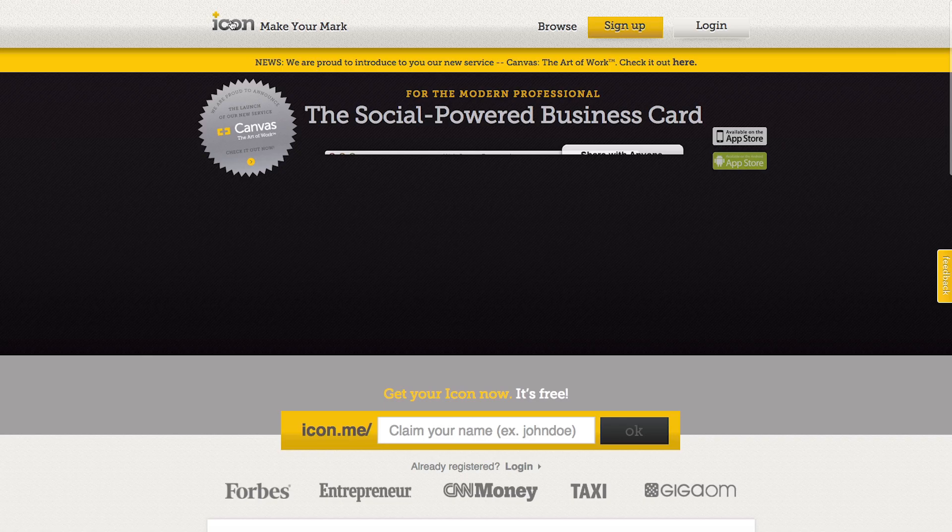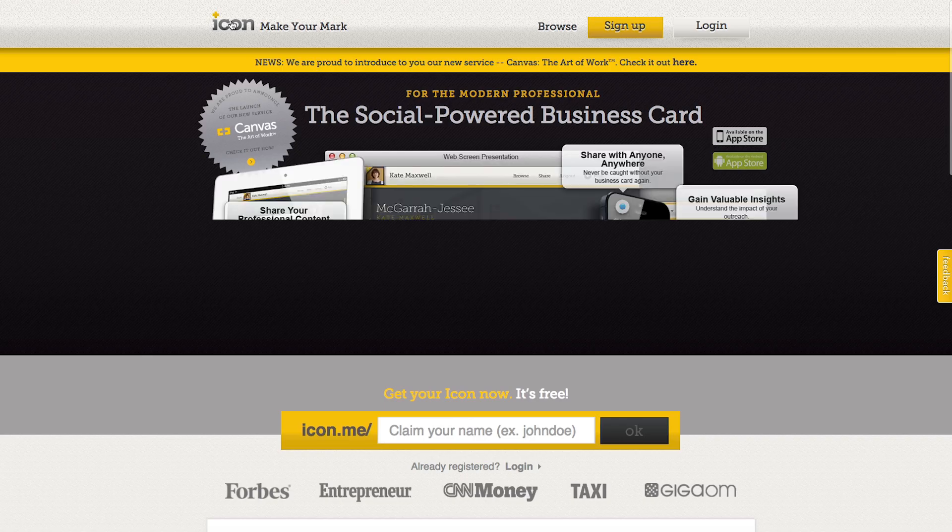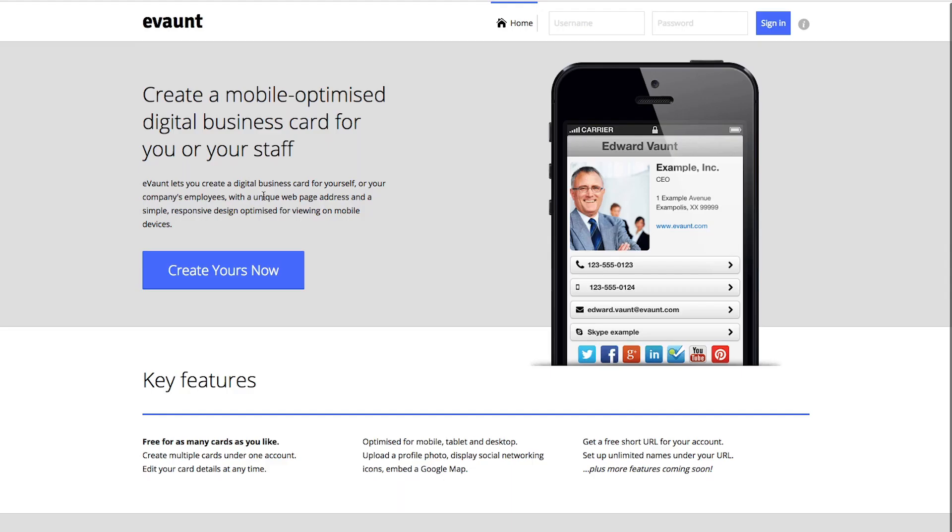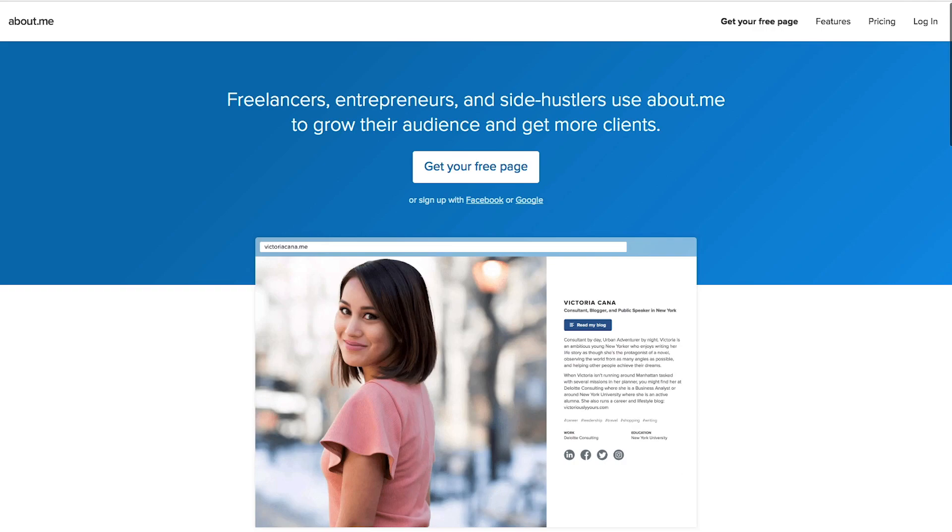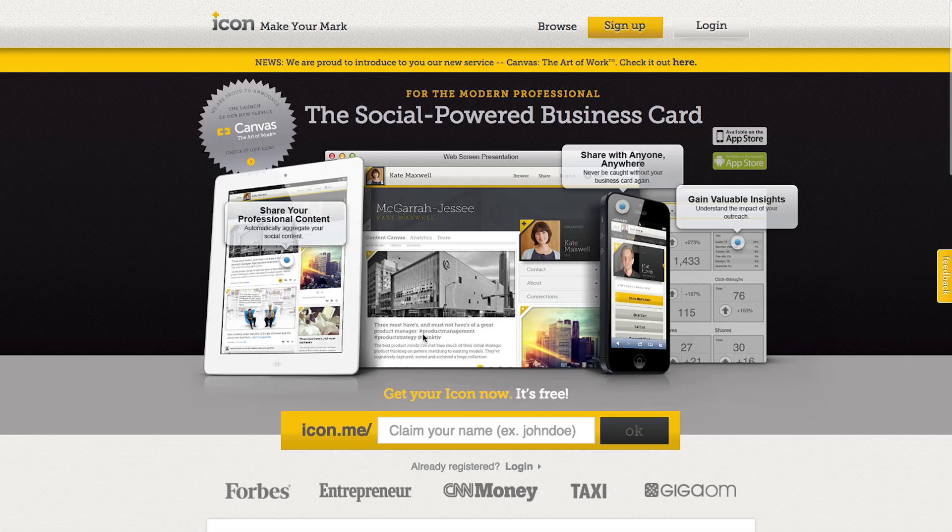Hi everybody, today I'm going to go over free digital business cards, different websites and apps that you can use to generate your own digital business card.